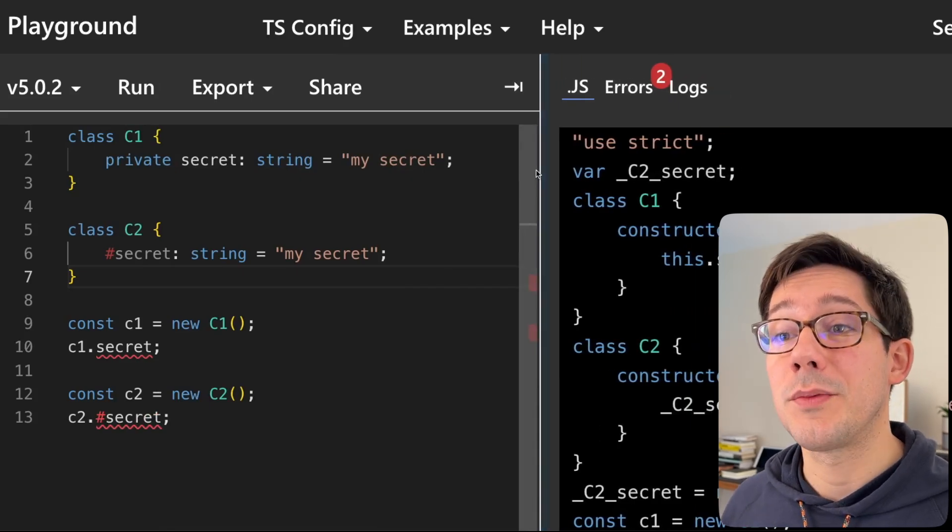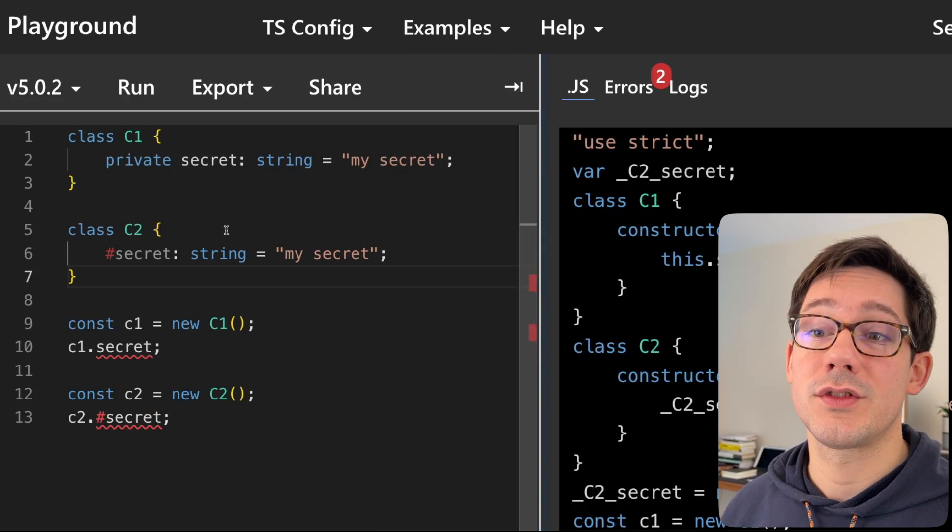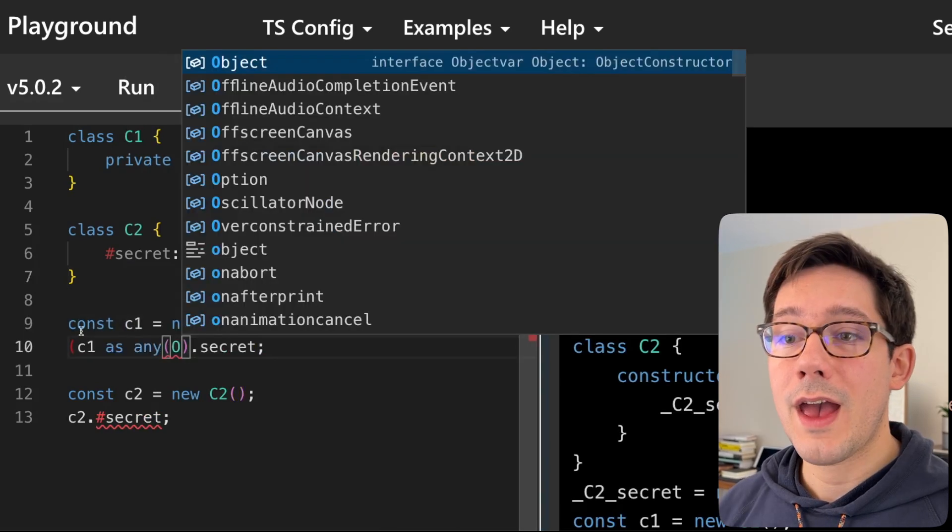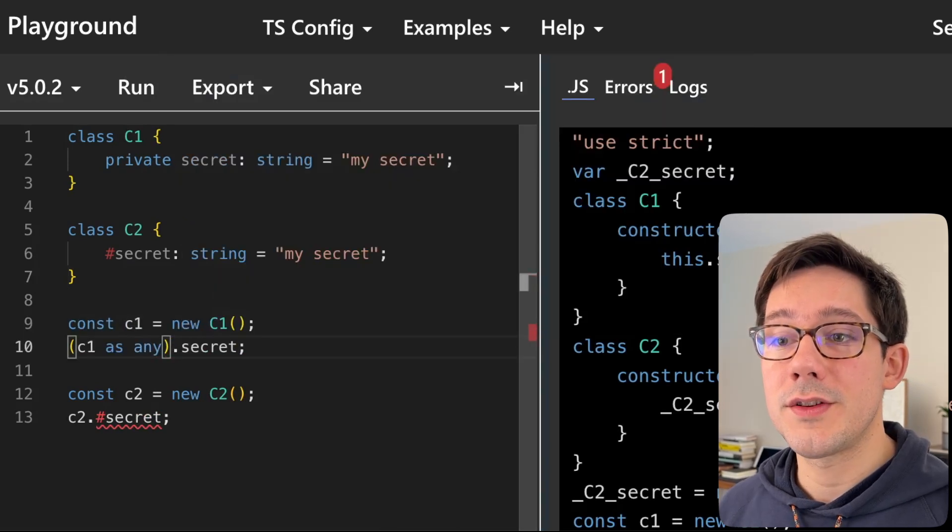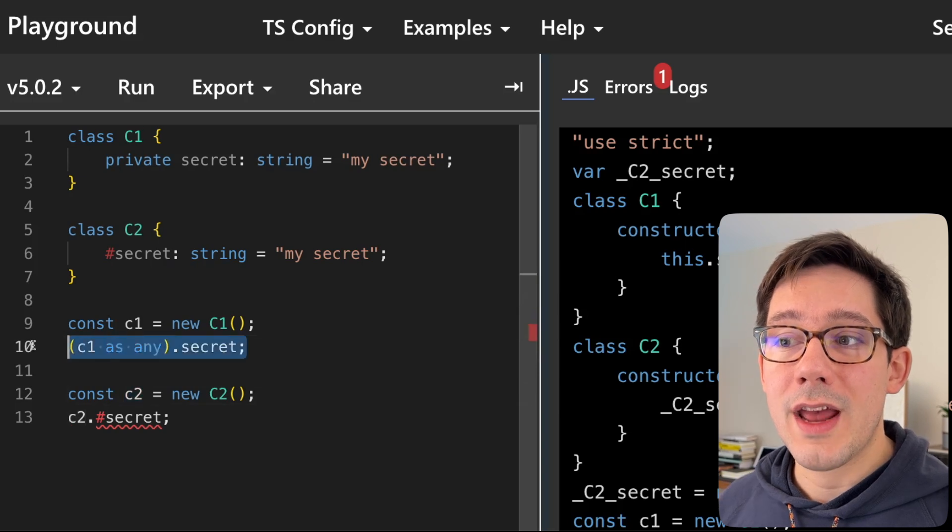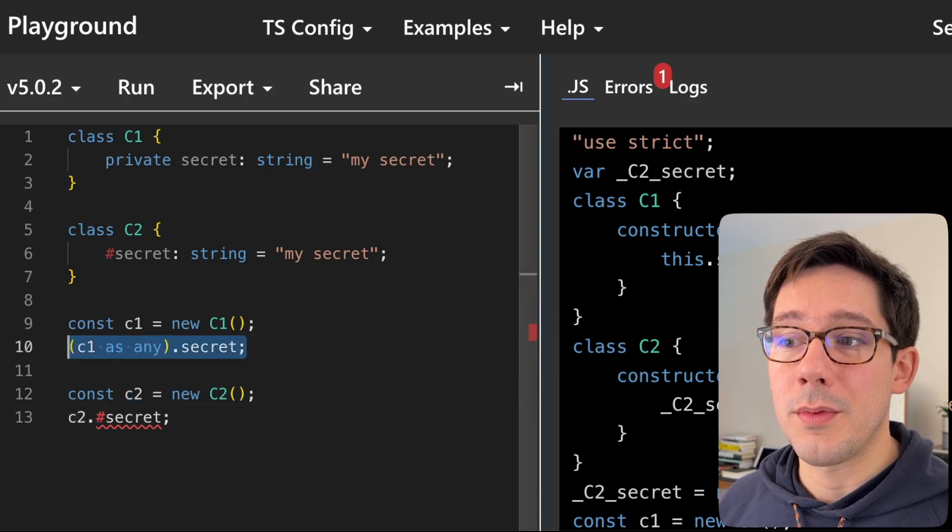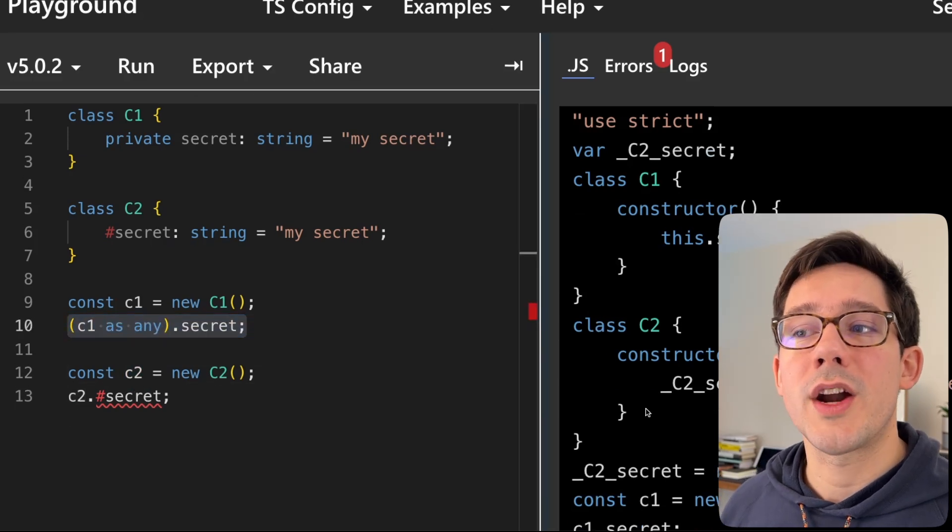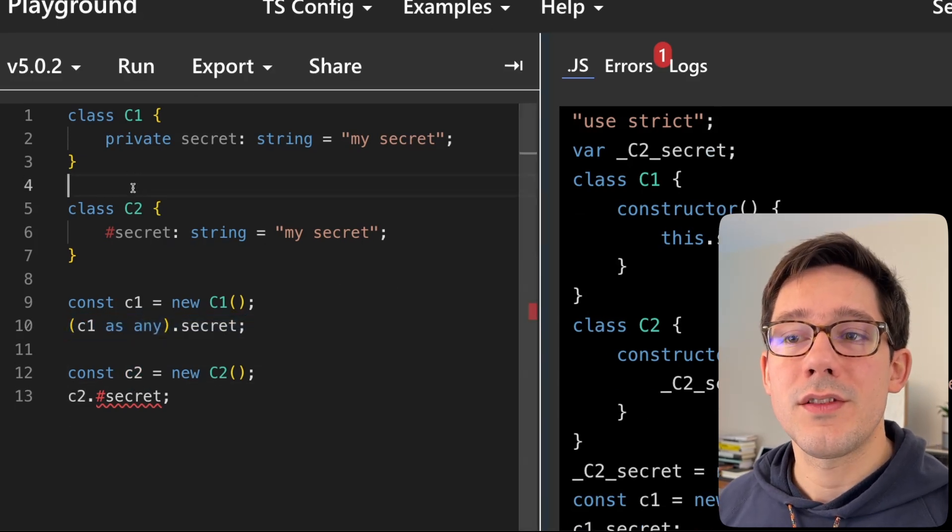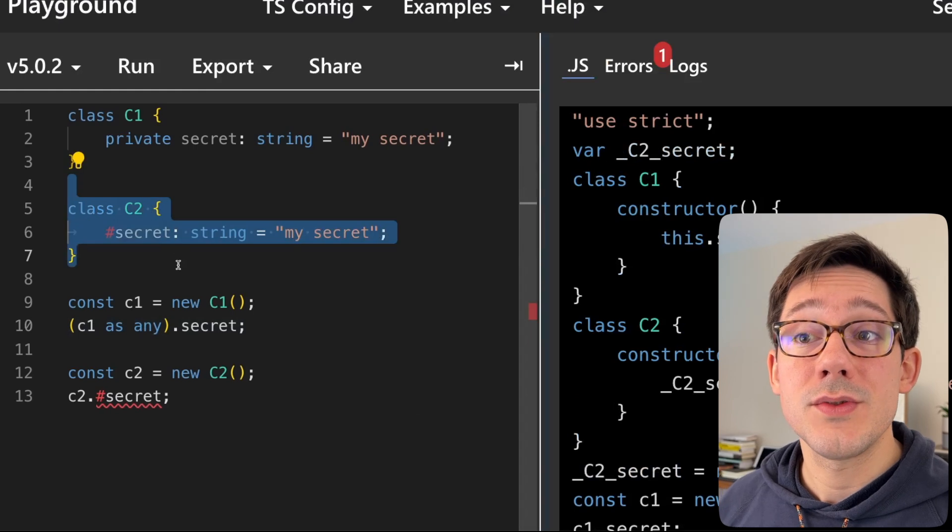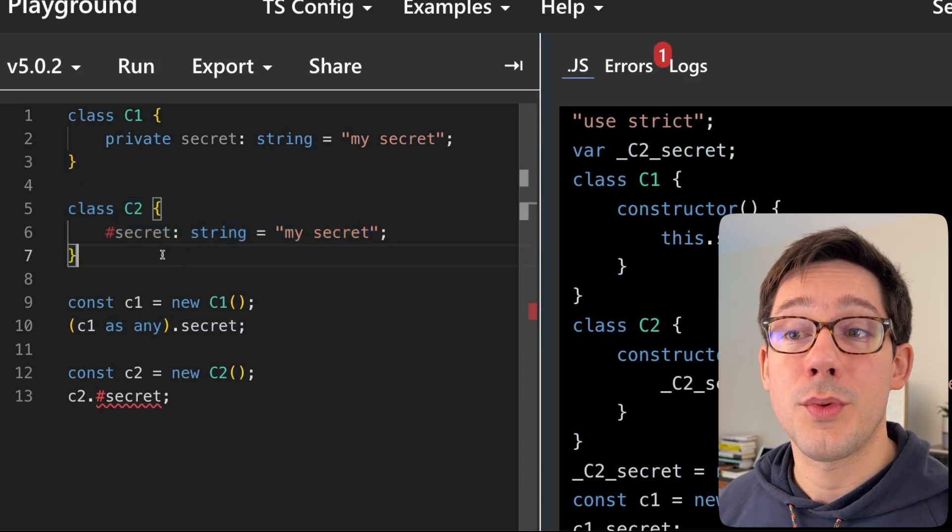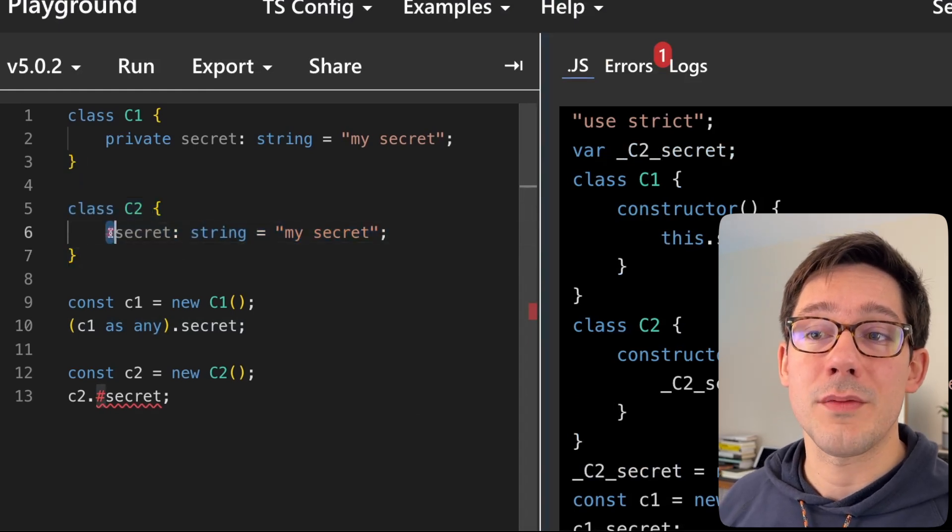And so like in TypeScript here, we can cast C1 to be some other object. And now we can access that no problem. What is the better way to do this? Well, the better way to do private fields is using the private syntax that is actually supported by JavaScript now. And that is denoting a private field with the pound sign or the hash character.